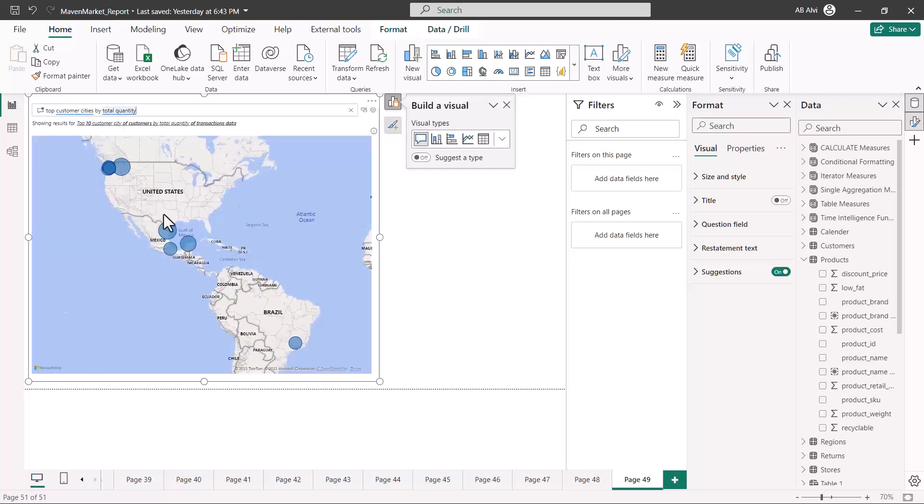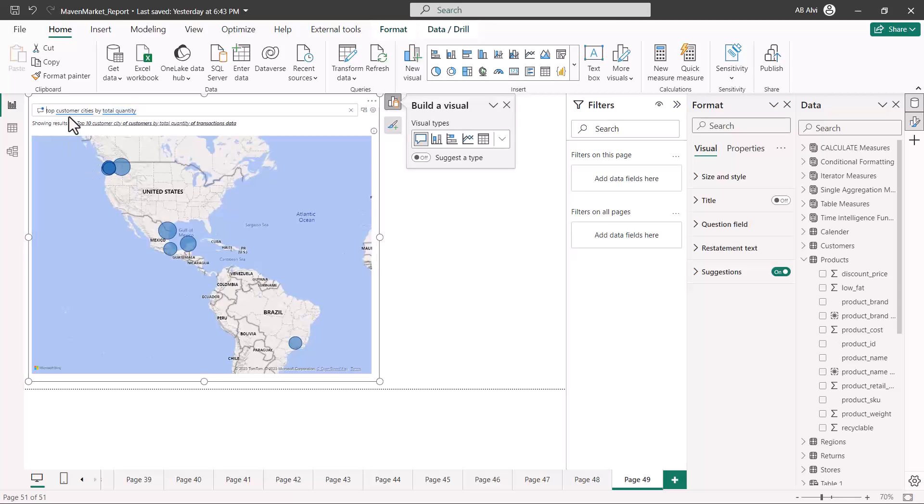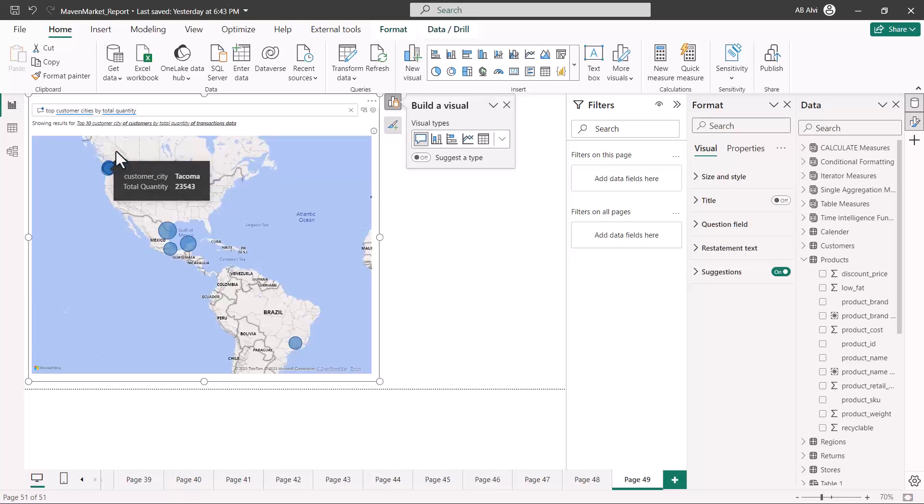After a few seconds you can see that in this area a visual, which is a map visual, has been generated, and here it says that these are the top customer cities by the total quantity. I did not have to write anything. Power BI has used some of the knowledge which is there in the data to generate this visual.